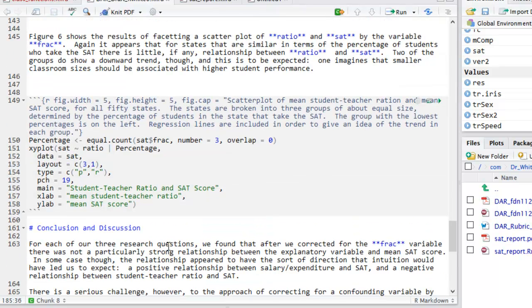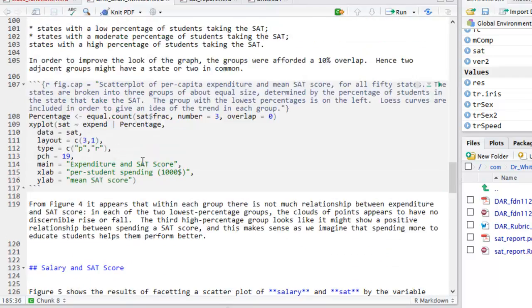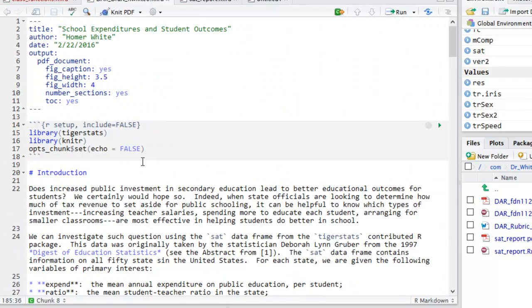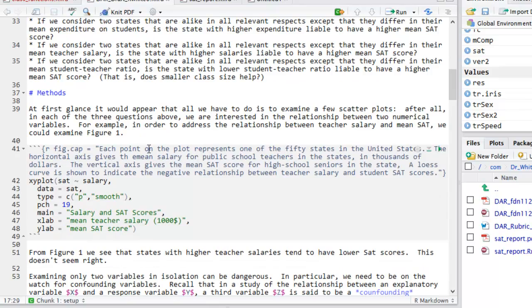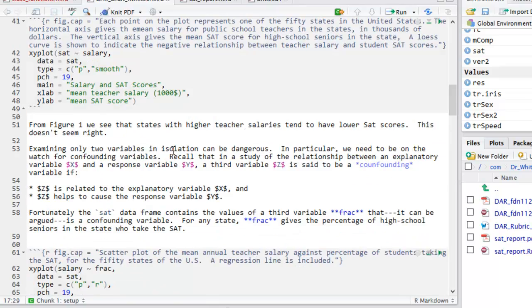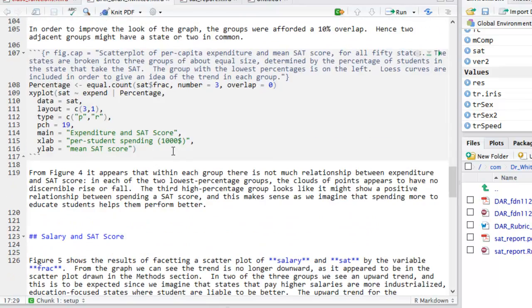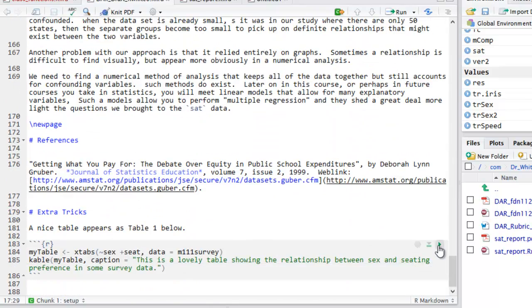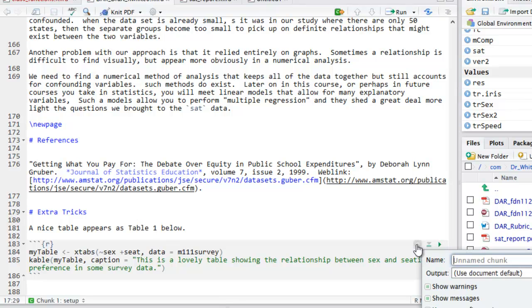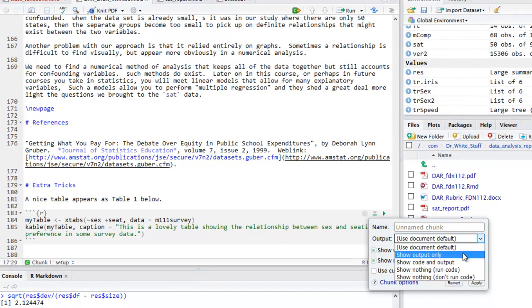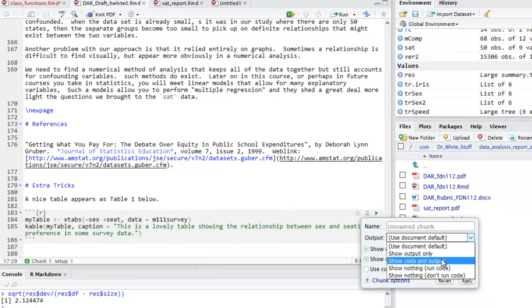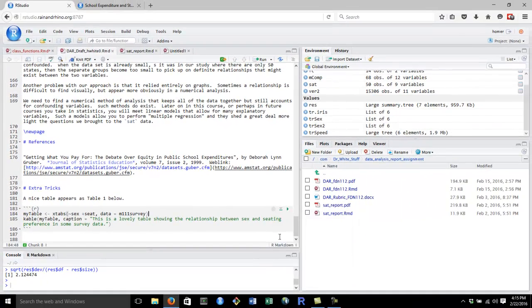None of these code chunks show up because I had set echo equal to false globally when I set my chunk options. Of course, you can always change options for individual chunks. And remember that this can be done using a graphical user interface. Just touch the little cog at each individual code chunk. And under output, you can select what you would like that code chunk to do. That should get you started writing an R Markdown document.